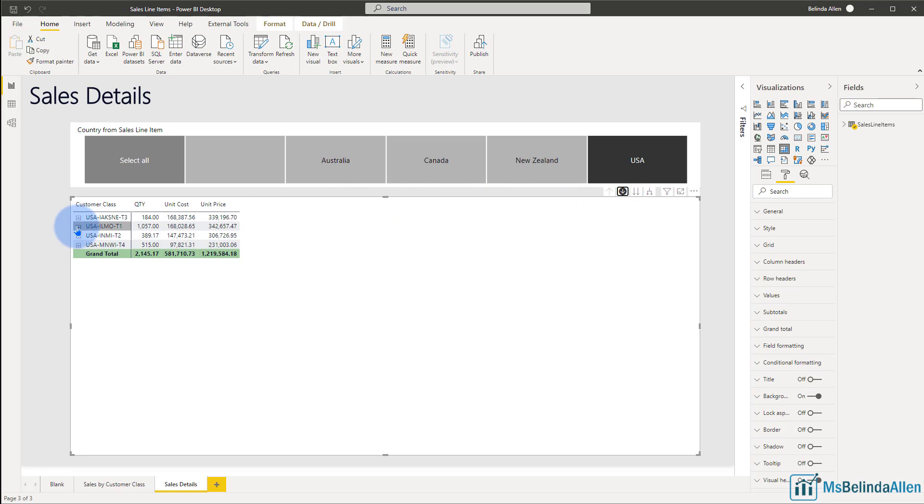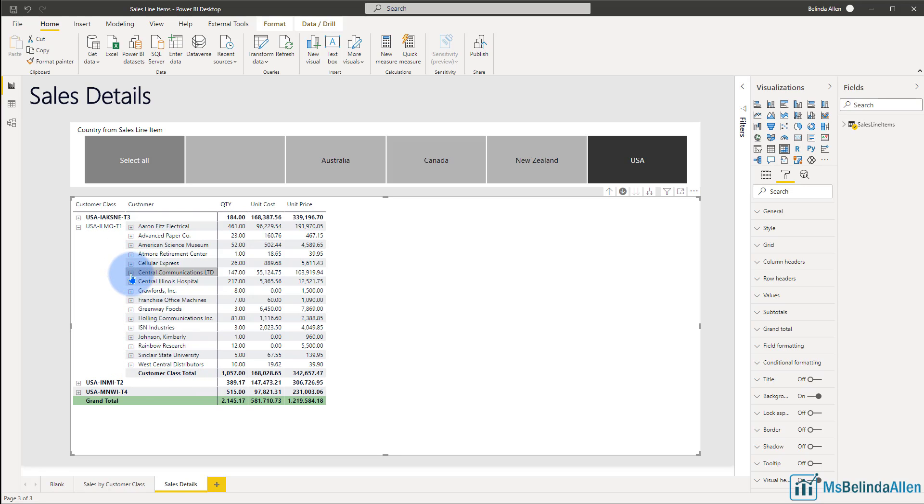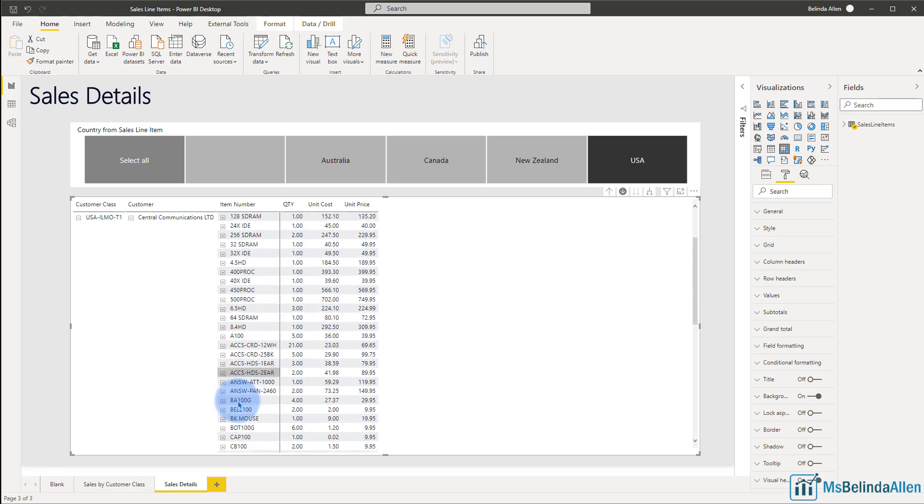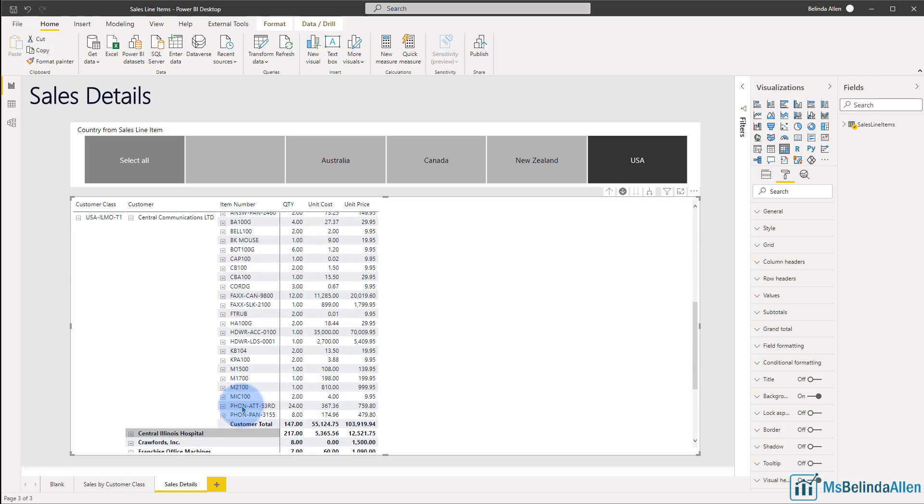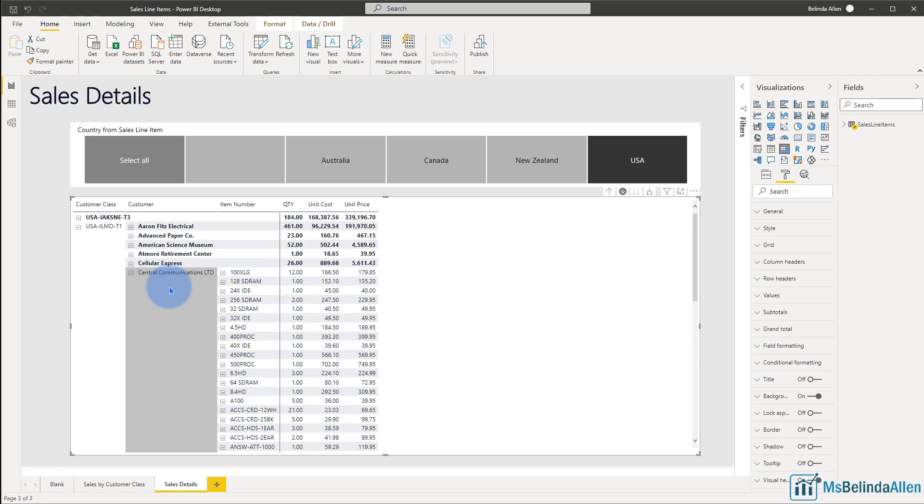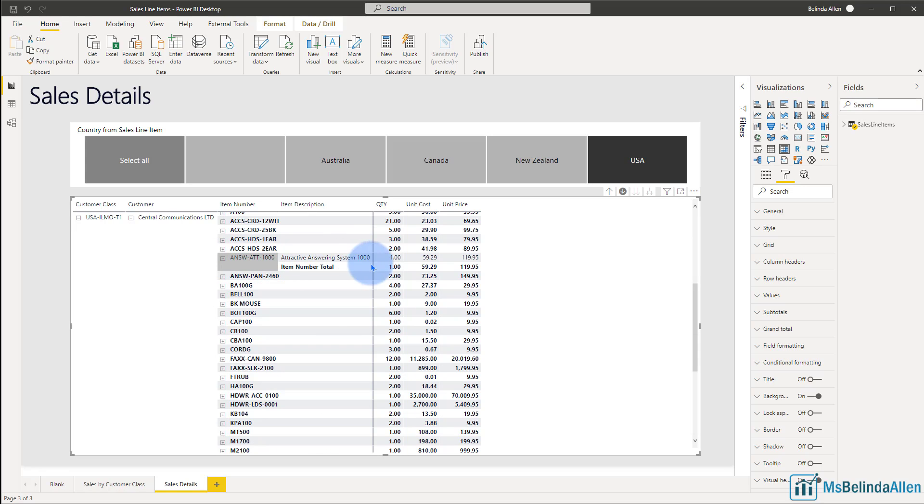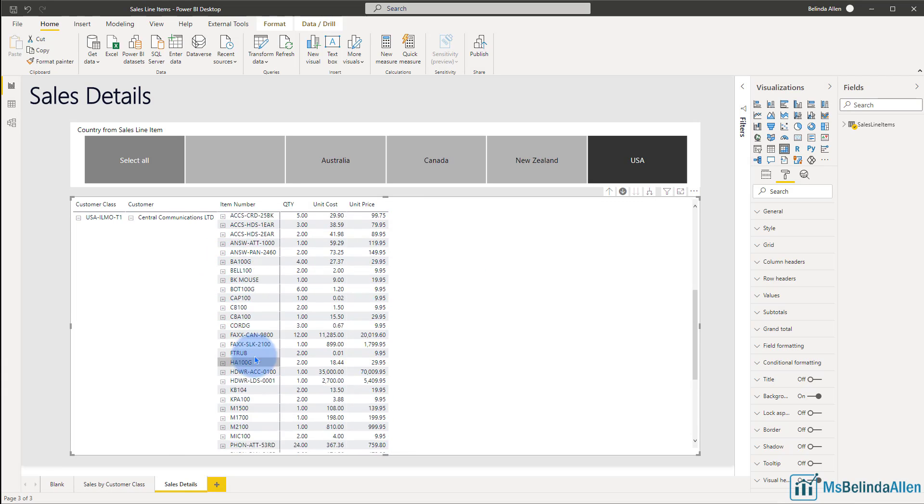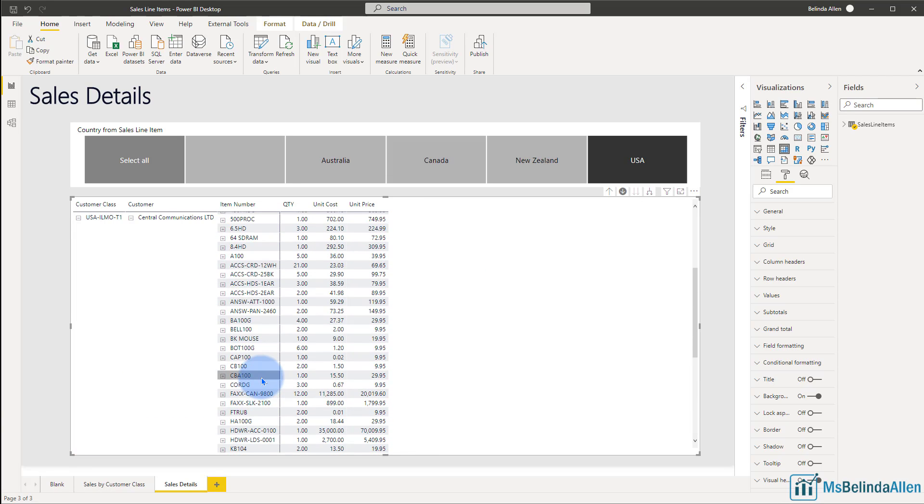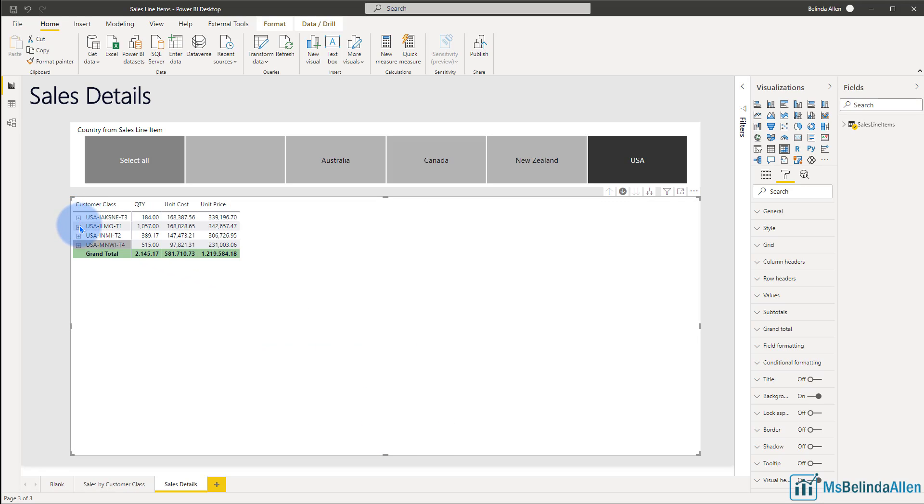Now if I select the drill down option here, if I want to know more about this particular customer class, I can open it up and expand. Now I see the total for this particular customer class. And now I can select this particular customer. There are all the item numbers I sold them, and there are the total of all those item numbers for that customer, which makes up the customer total for this customer. And I could even go a step further and select this particular item number. And I can see the total for this item number, because sometimes I might've sold an item number multiple times.